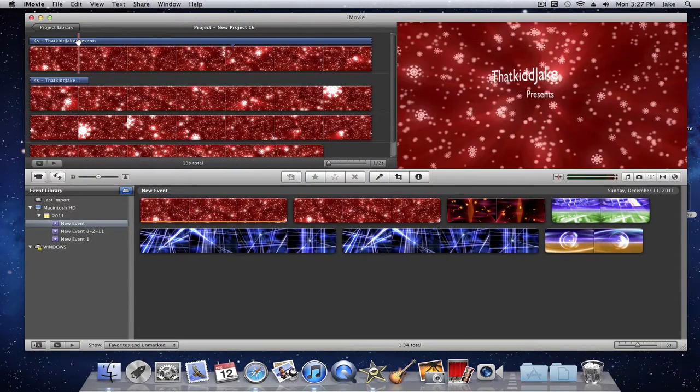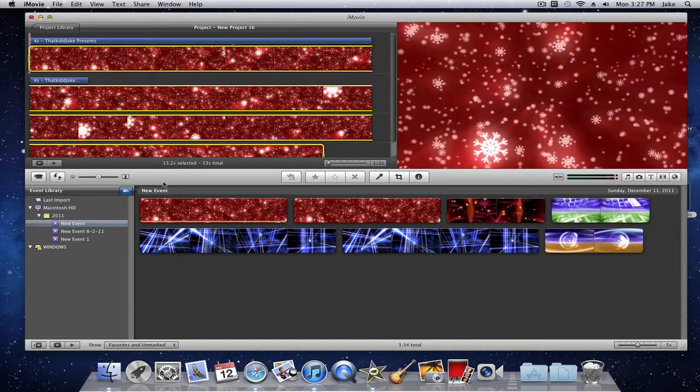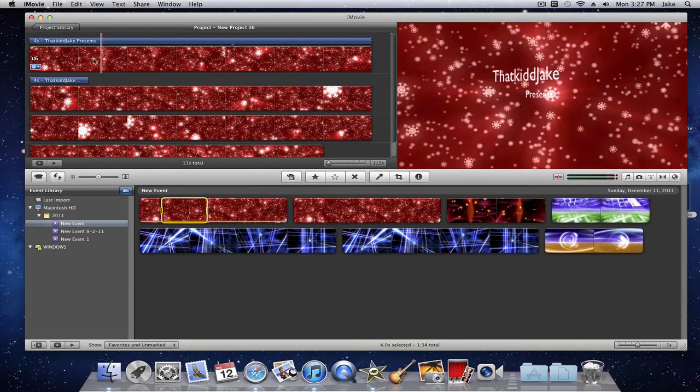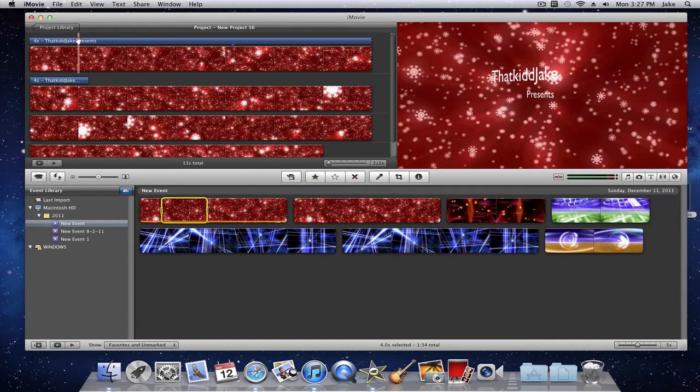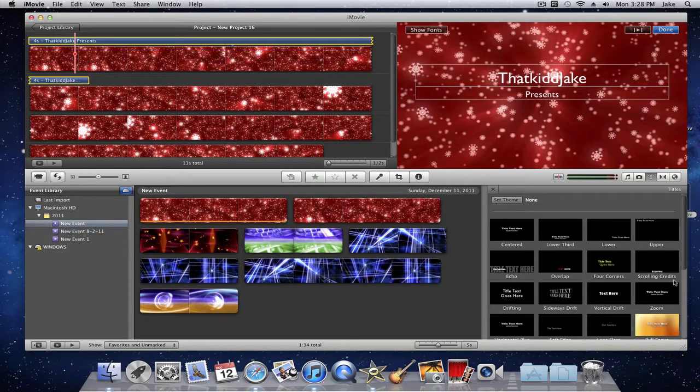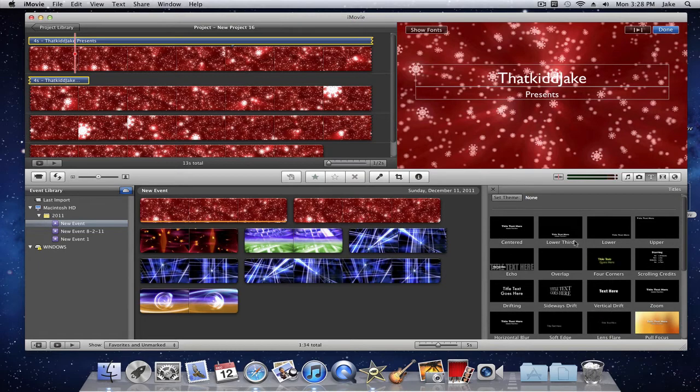So you have your regular video. You're just going to add this to your timeline and you're just going to add text. And if you're on the Mac when you click on text you have many different options. You have zoom, lens flare, whatever you really want.